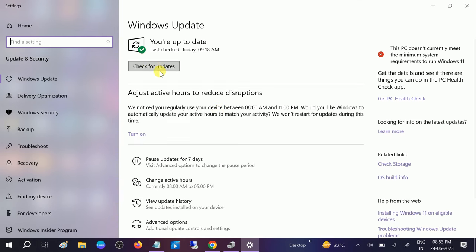And search for updates and update all the Windows pending updates on your Windows. Make sure you are getting this message, You are up to date, and it should be a green tick.